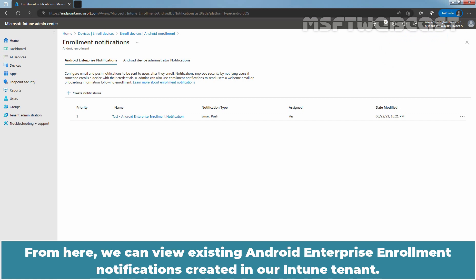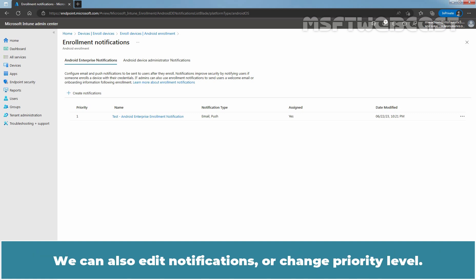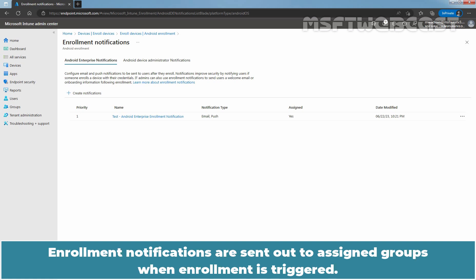From here, we can view existing Android Enterprise notifications created in our Intune tenant. We can also edit notifications or change priority level. Enrollment notifications are sent out to assigned groups when enrollment is triggered.